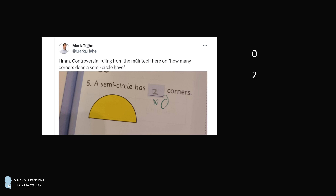I will suggest that both of these answers have justification. You could also say the answer is infinite, and I'm going to explain why three could be a valid answer too. So how is that possible? Let's get to that in a minute.